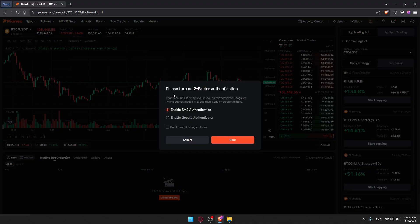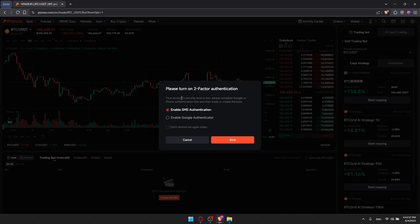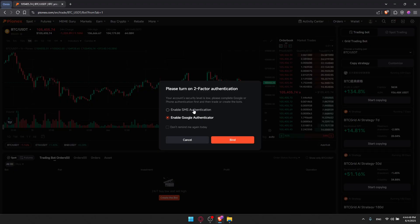As you can see, you'll need to enable two-factor authentication. Your security level is low, so you'll have to complete Google Authenticator or phone verification, also known as 2FA. For me, I'm going to enable Google Authenticator rather than SMS — it's the same, totally up to you. I'll go to my Google Authenticator on my phone, choose that option, and click Bind.